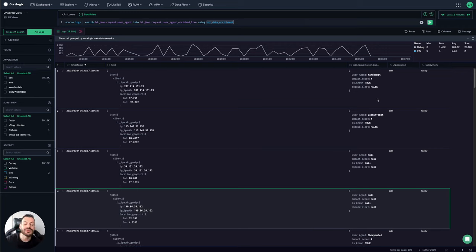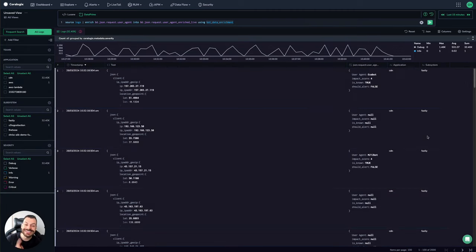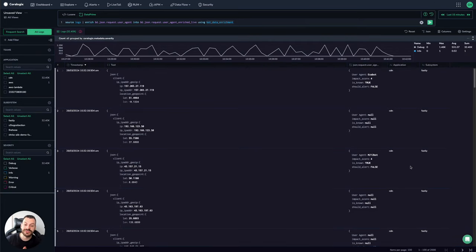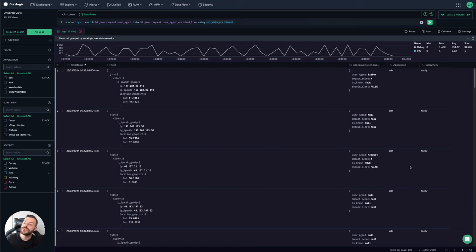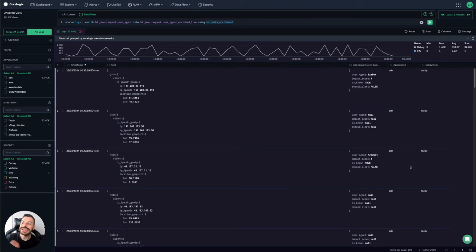And especially not the way Coralogix does it, because every time I run this query, which is actually running, by the way, against the archive in seconds. We're running like 30,000 logs being enriched in seconds here against an S3 archive, but we're doing it with no additional cost per query, nothing. So you can do this as much as you like. This is unlimited free access to your data with no worries about user costs or anything like that.